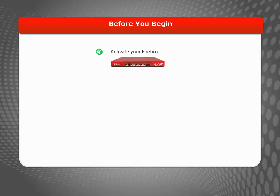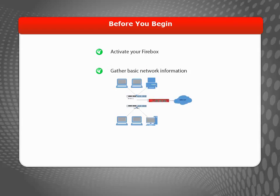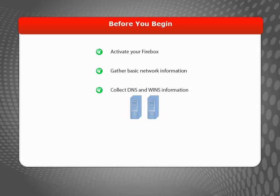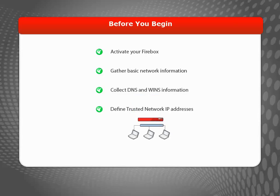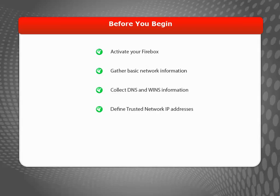Before you use the Web Setup Wizard, there are a few things you should do. After you activate your Firebox, you'll need to gather some basic network information from your ISP, find out DNS and WINS server information, and define your trusted network IP addresses. I'll go into each of these items in more detail next.